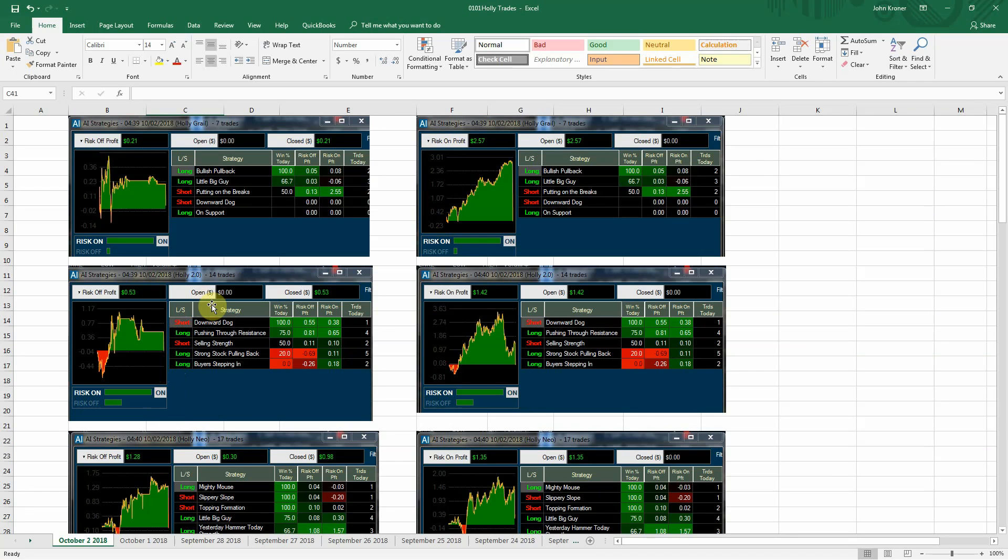Holly 2.0 had 14 trades, 53 cents profit, $1.42 risk-on profit.